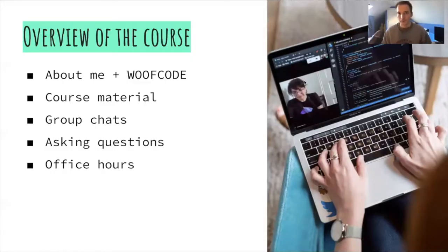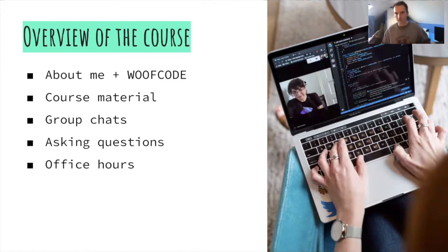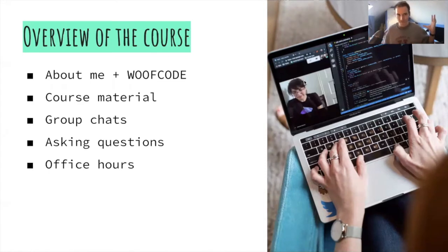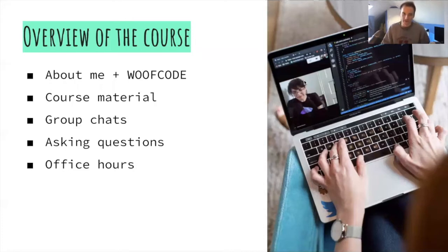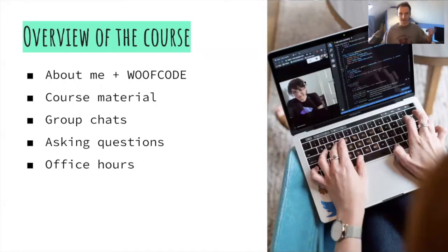To start off, I want to give a quick introduction to the course. I'll be talking about who I am, what WoofCode is, how it's going to work, some of the material we'll be covering, and lots of the resources that you'll have available to you.